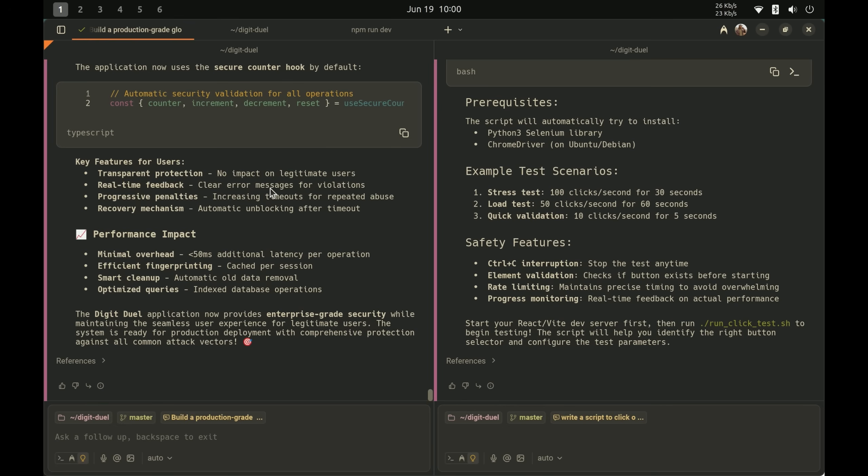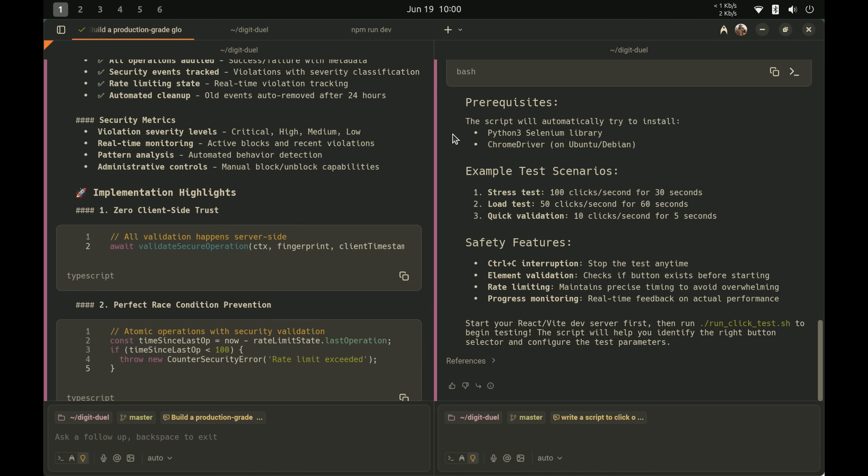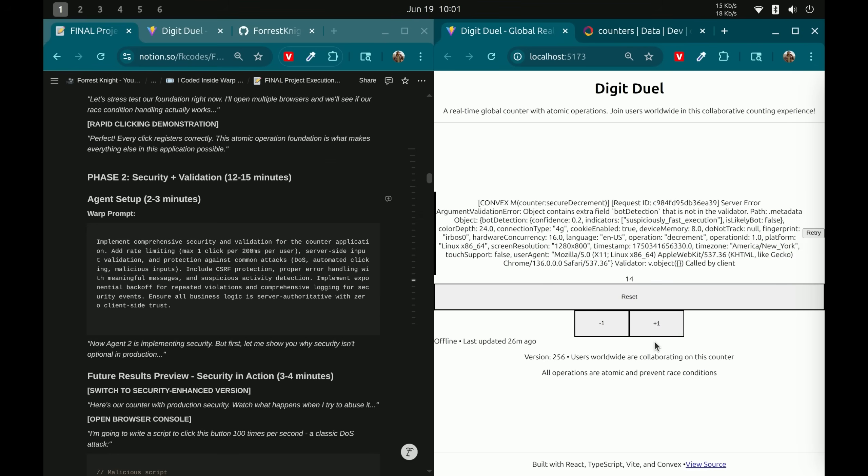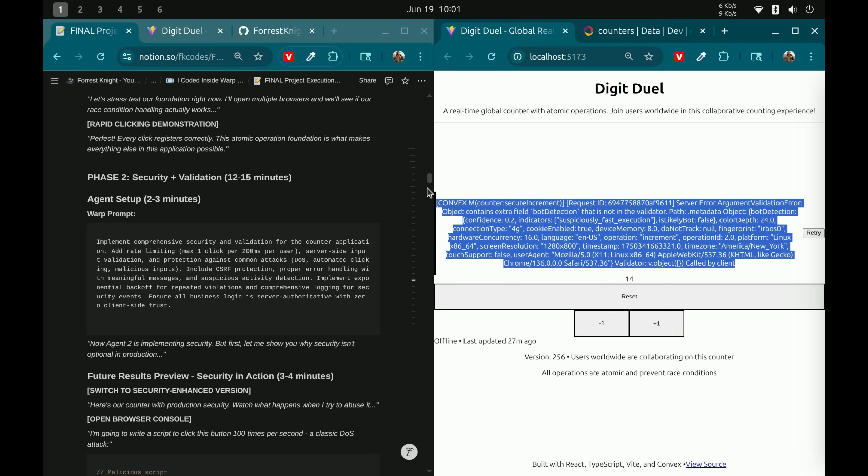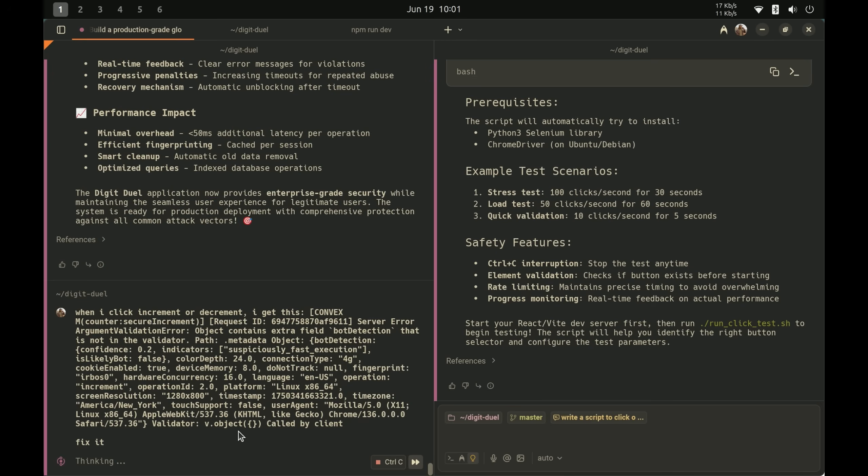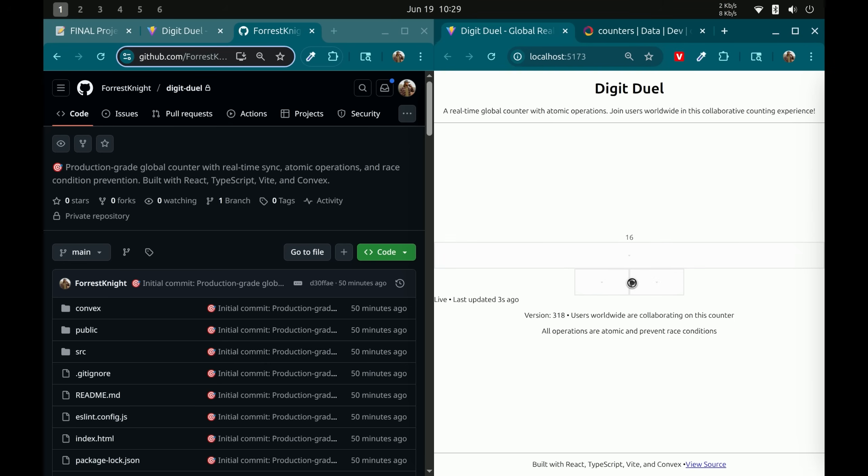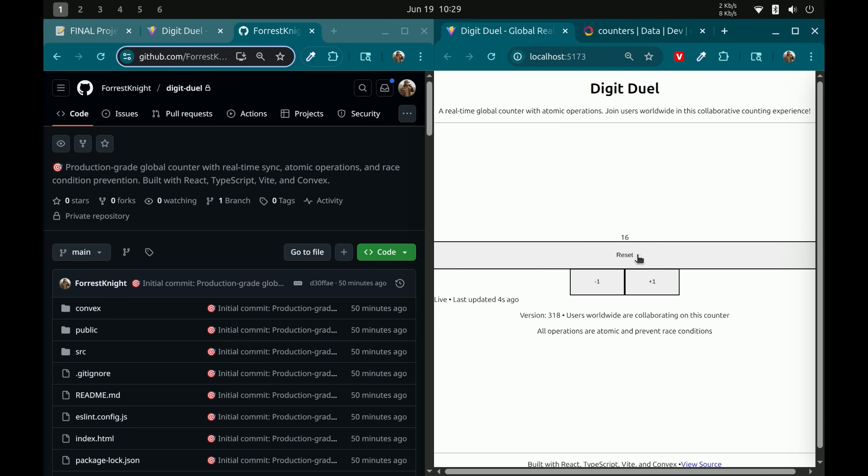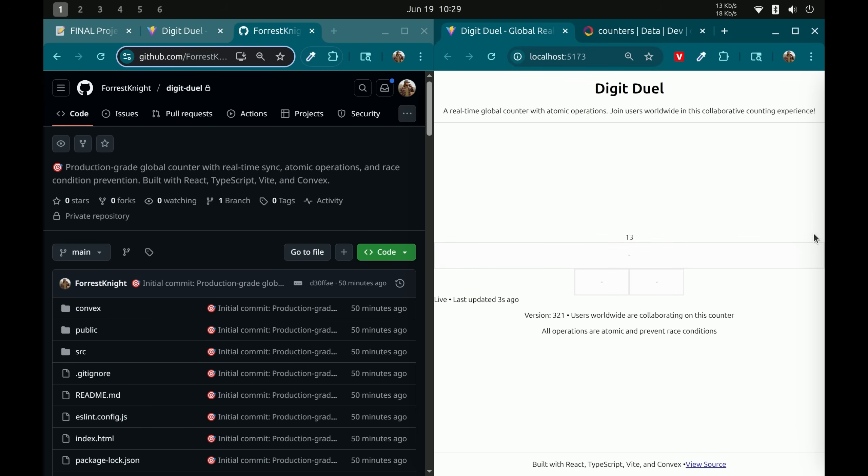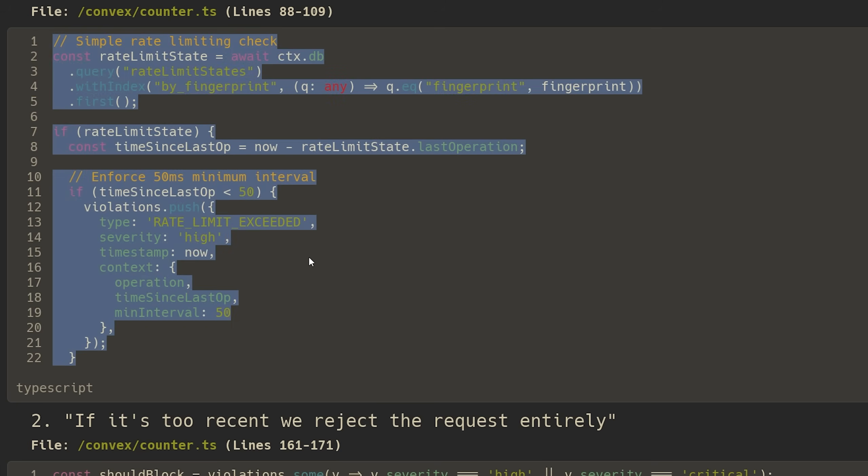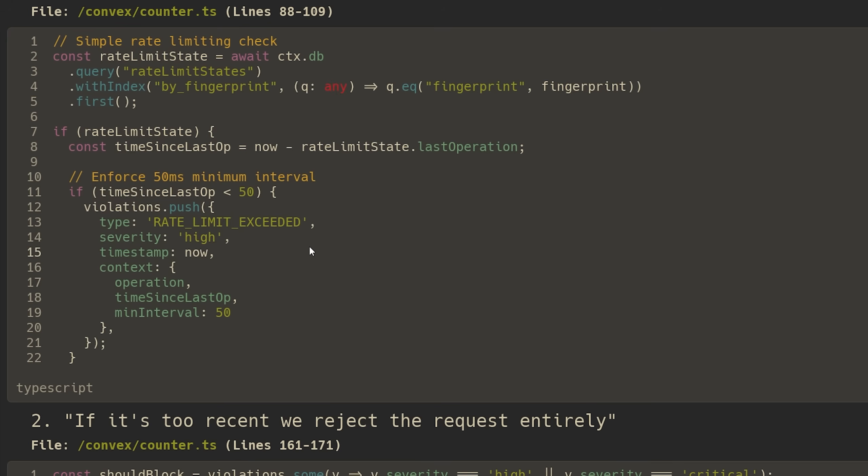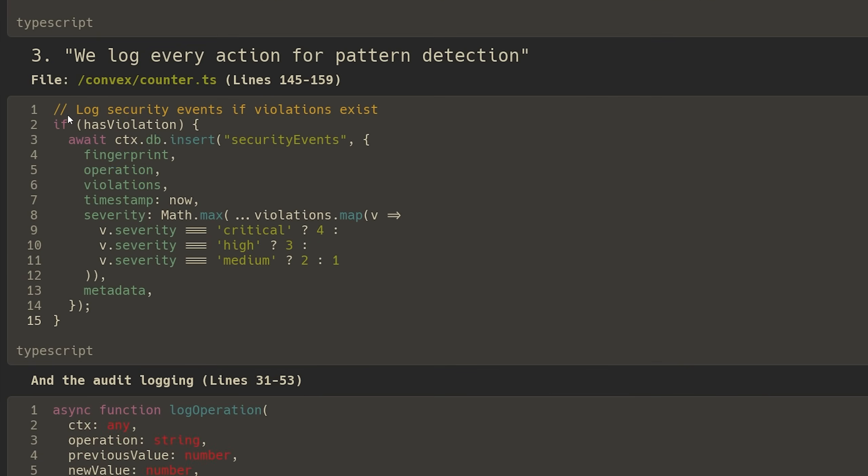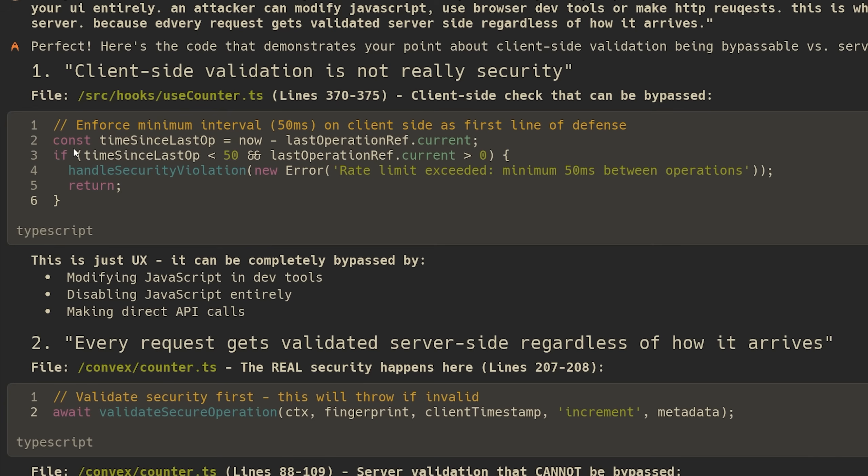All right. So we had agent one working on our security. Agent two has created our script to test the DOS protection. So let's just see if this continues to work. Well, that's not good. Okay. Let's get it to fix this. Fix it. But I will say I didn't actually need this script because I'm a fast clicker apparently. And I rate limited this myself, which was the whole entire test this script was supposed to do. And this is how that rate limiting code works. Again, it's not me building out the whole thing. I'm utilizing Convex. But notice what's happening here. We're checking the last click time before doing anything else. If it's too recent, we reject the request entirely. But also we log every action for pattern detection. And if you say, hey, I got client side validation. We're good to go.